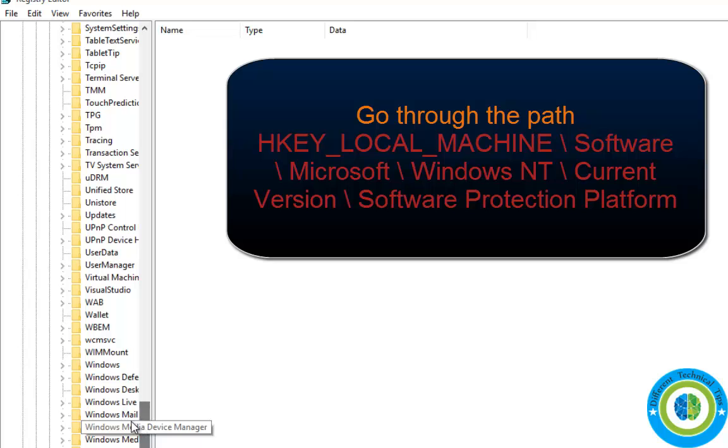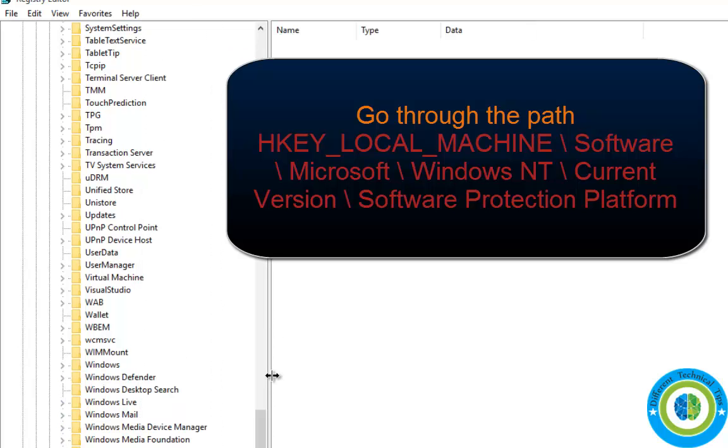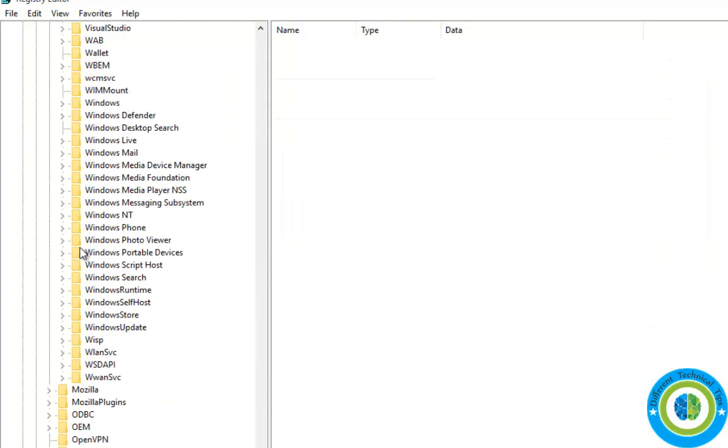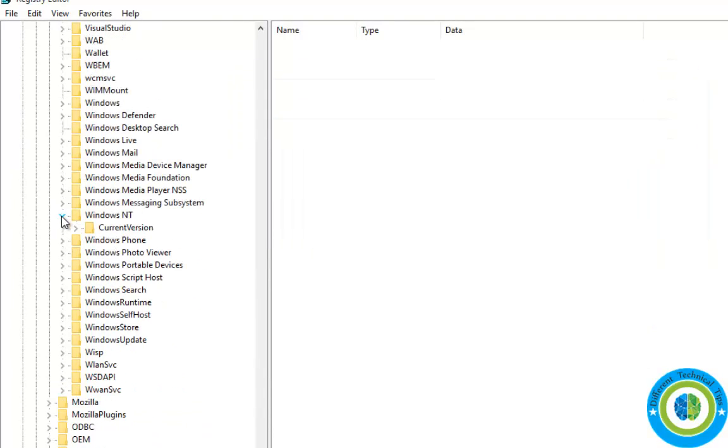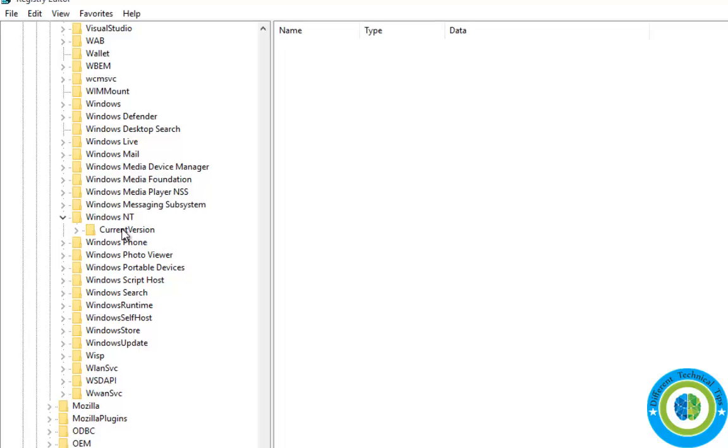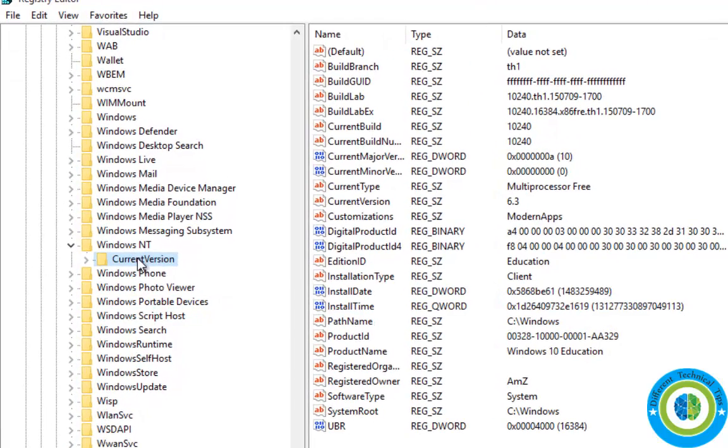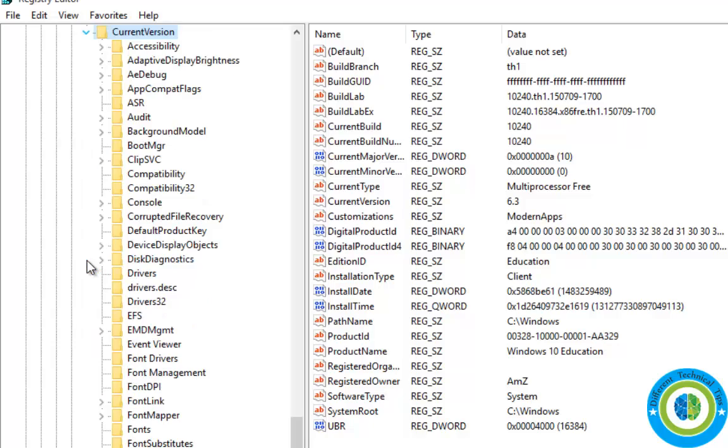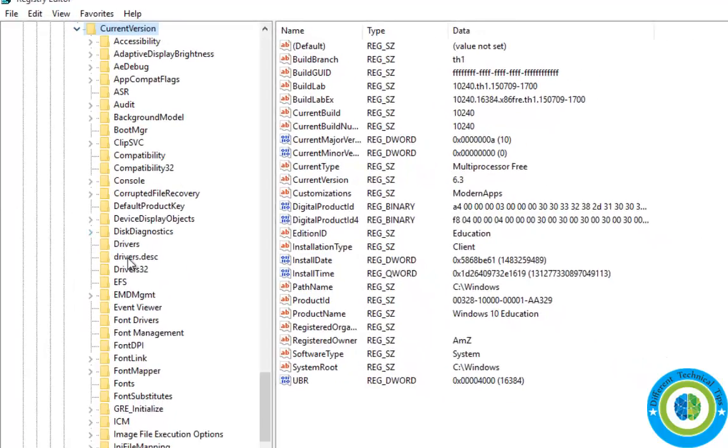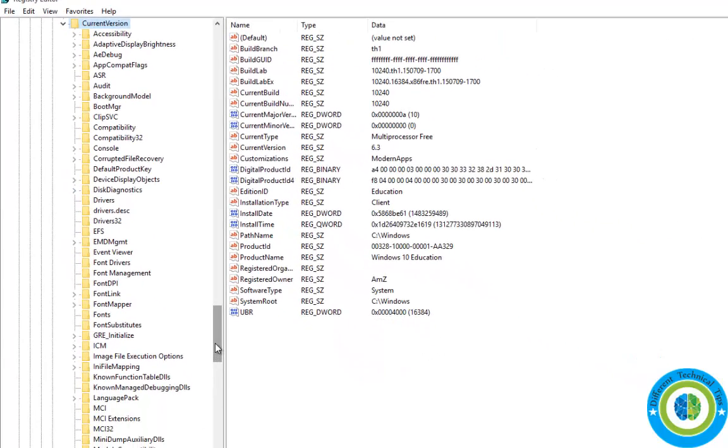Here is the W section and Windows NT. Double-click on Windows NT, then Current Version. Search for the folder Software Protection Platform.